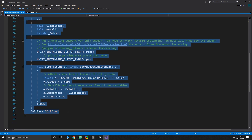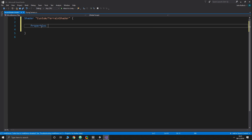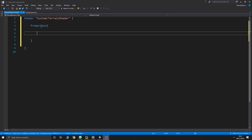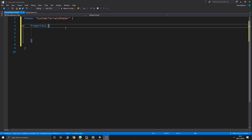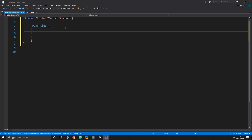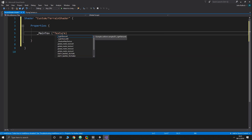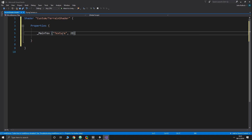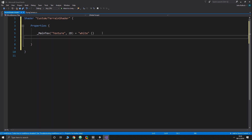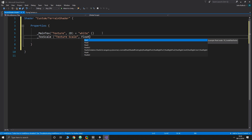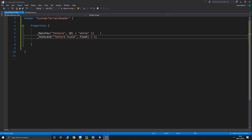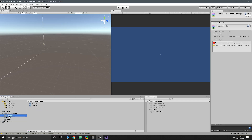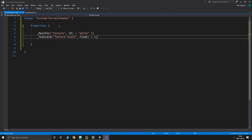Let's start with the Properties block — these are the properties that show up in the inspector when you click on the material. The first one we're going to call '_MainTex' with the label 'Texture,' of type 2D, defaulting to white. The next one is '_TexScale,' labeled 'Texture Scale,' of type float, defaulting to one.